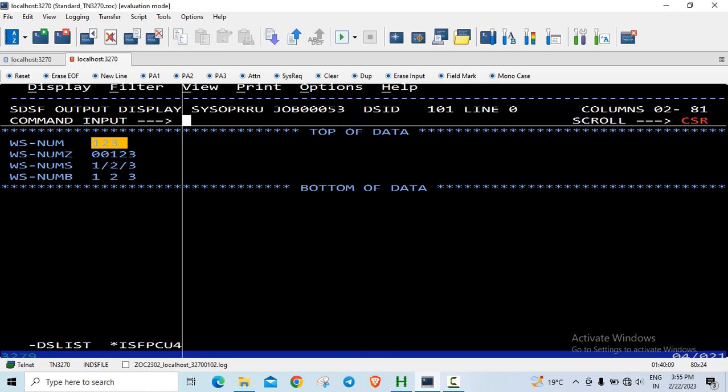If you see here, the initial number was 123. With PIC 00099, it displays as 00123 - it appended these zeros. You can also put PIC 99900, then 12300 will be displayed.